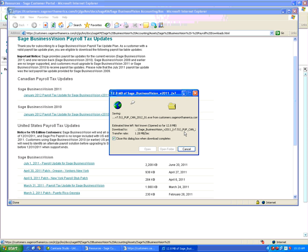When you do that, then you don't have to download it multiple times. You just download it once to your server and each machine can then access the payroll update file and update it from the server machine.